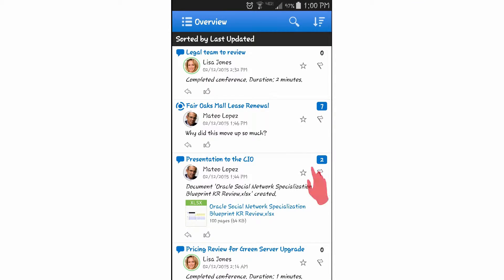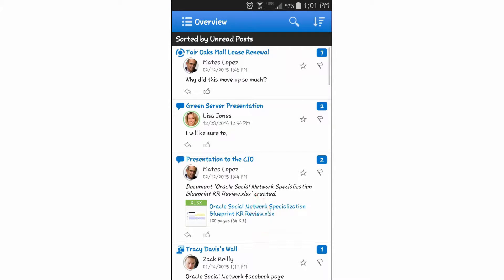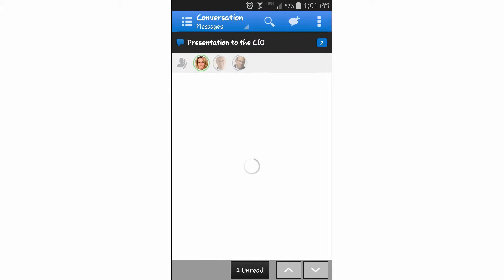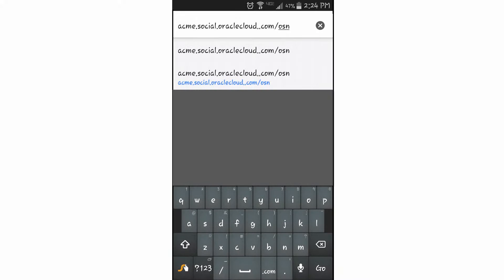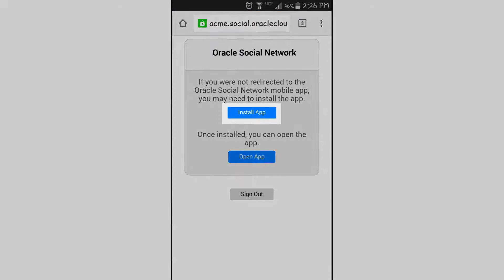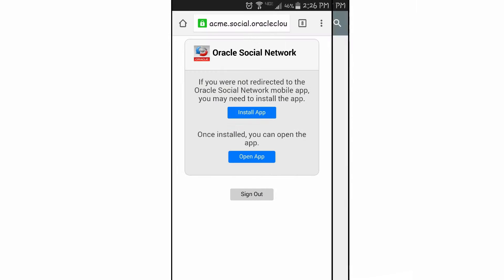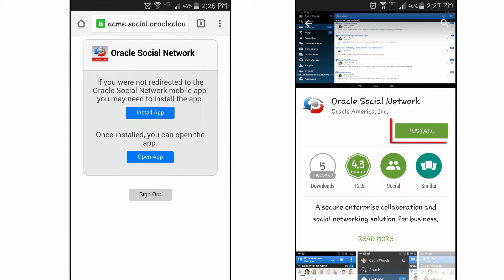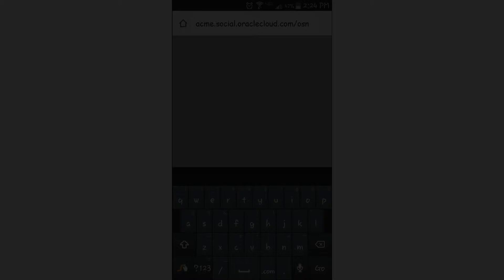I can use Oracle Social Network anywhere and anytime by installing the native mobile app on my mobile device. I install the app by entering Oracle Social Network's URL into my mobile device's browser and selecting the install app option, or download it directly from Google Play.